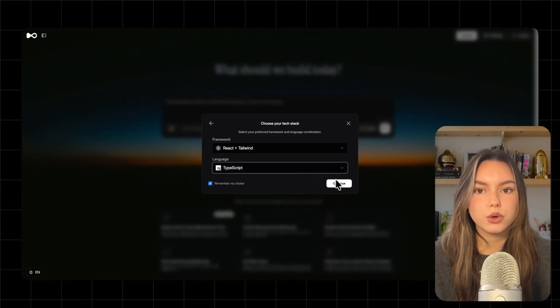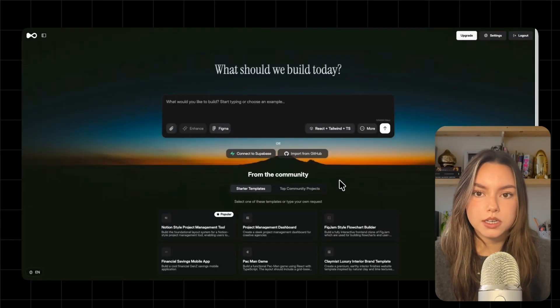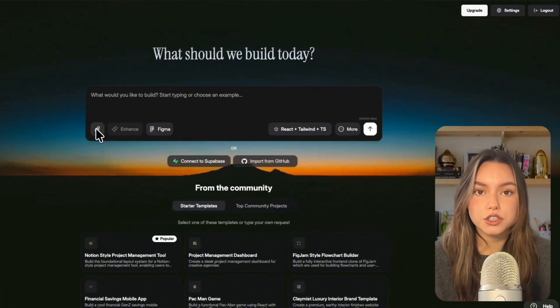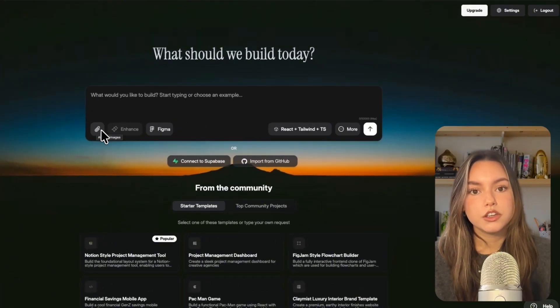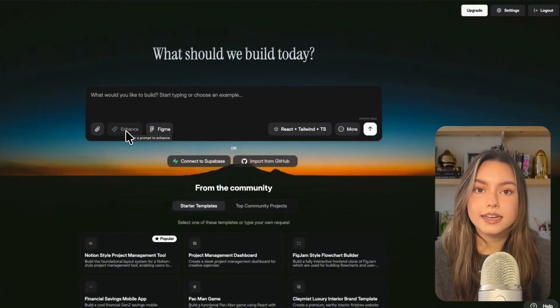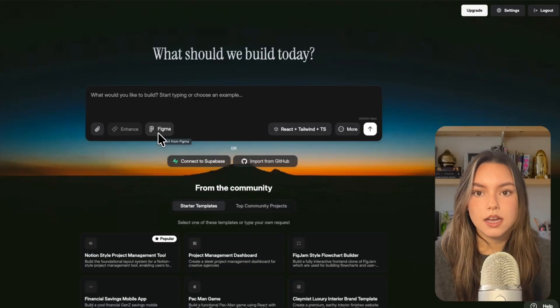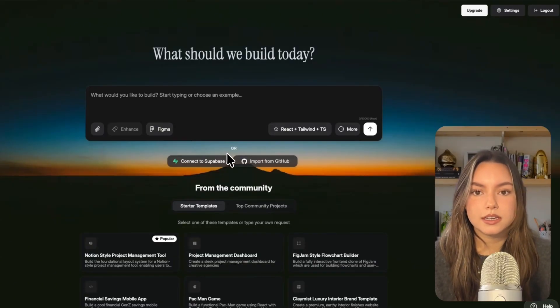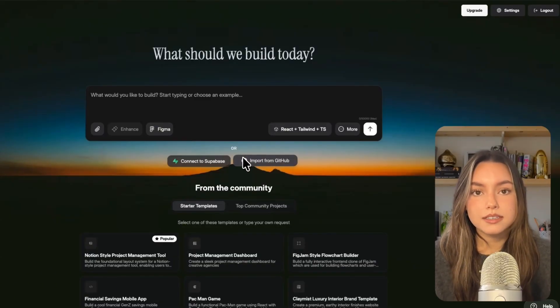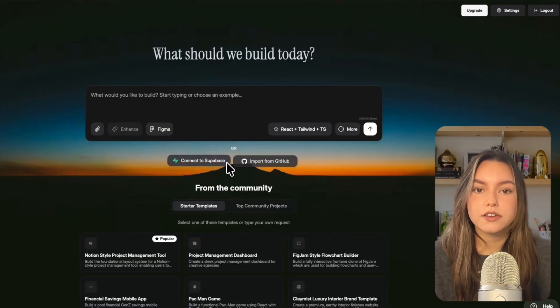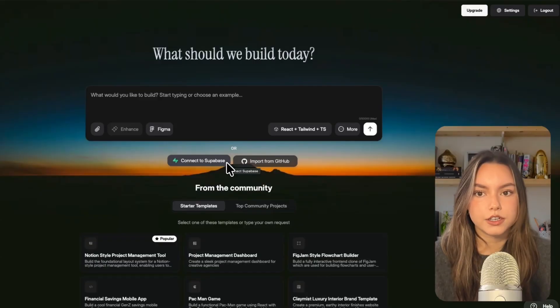So two quick power features before we start building. You can attach files or imports to your prompt. You can enhance a single prompt into something more structured and even import a Figma design. And Deuilite has two-way GitHub sync plus native Supabase integration if you want auth and a database later.